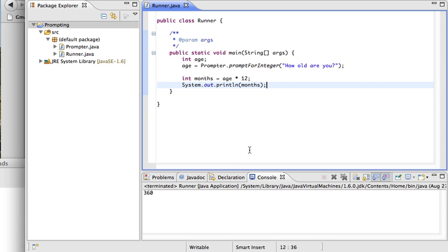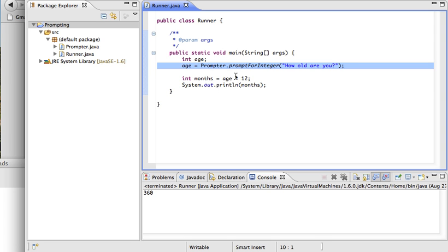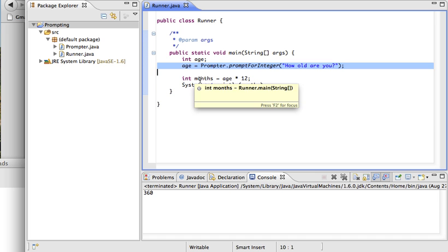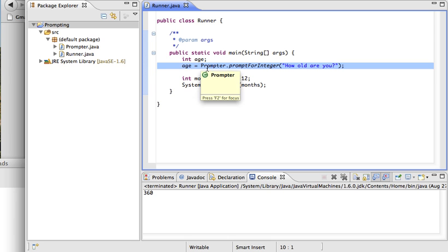One thing to notice is that when it was prompting for input, the program essentially stopped. It was waiting at that line until the user typed in something. Once that data was typed in, it moved down and did the calculation with the months variable. This is a line of code that causes your program to block — it stops and waits for information, then continues with the rest of the program.